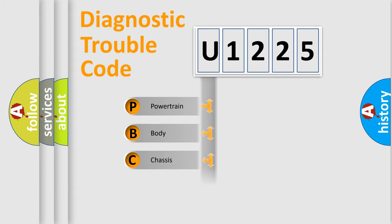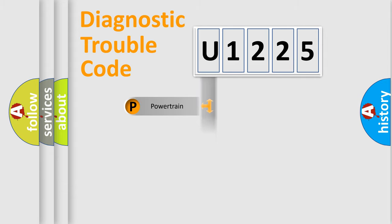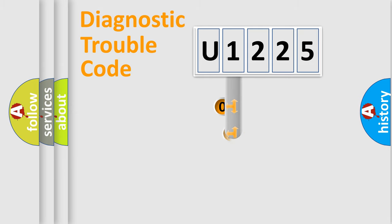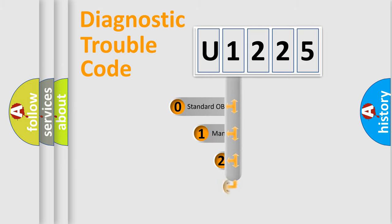Powertrain, Body, Chassis, Network. This distribution is defined in the first character code.